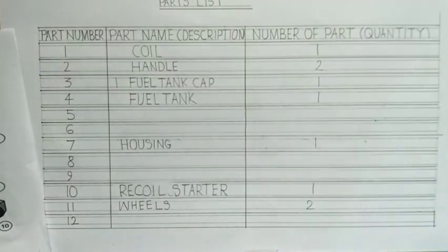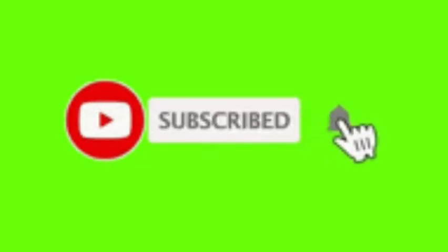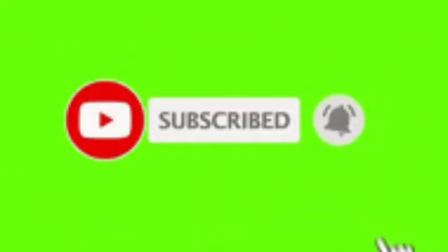So thank you for watching. If this video has been helpful to you one way or the other, don't forget to click on the subscribe button.